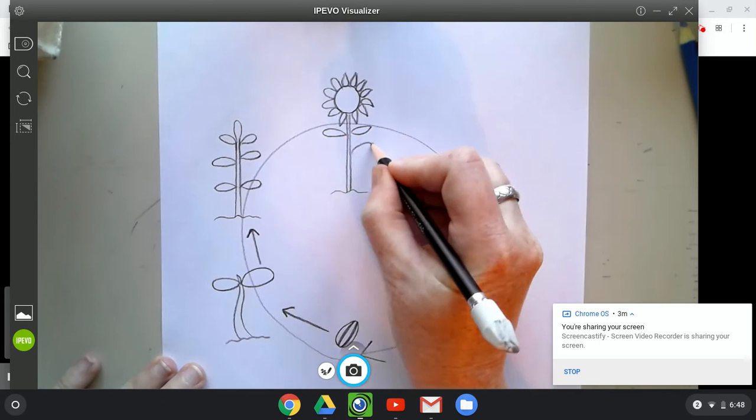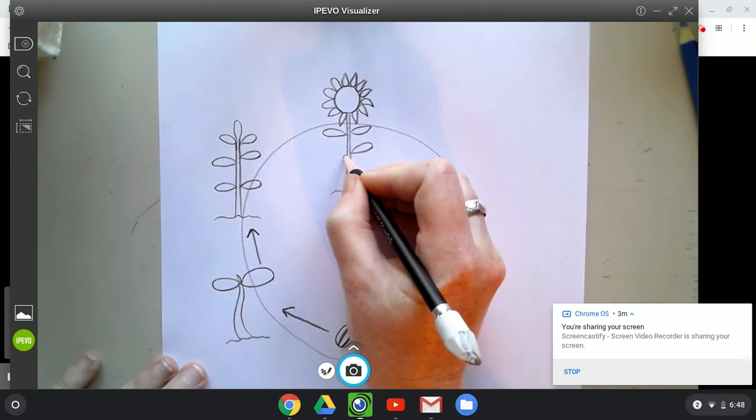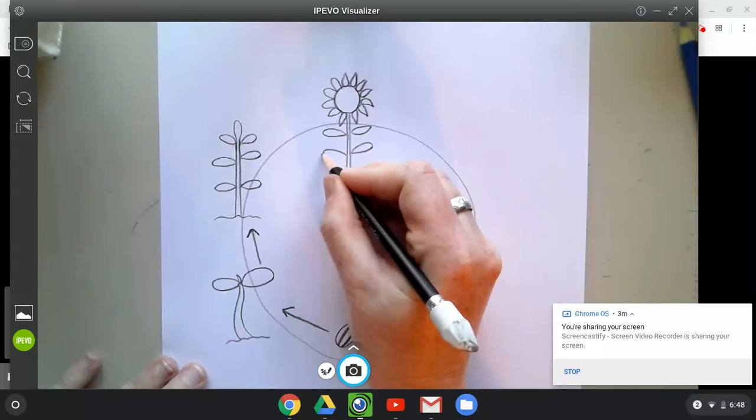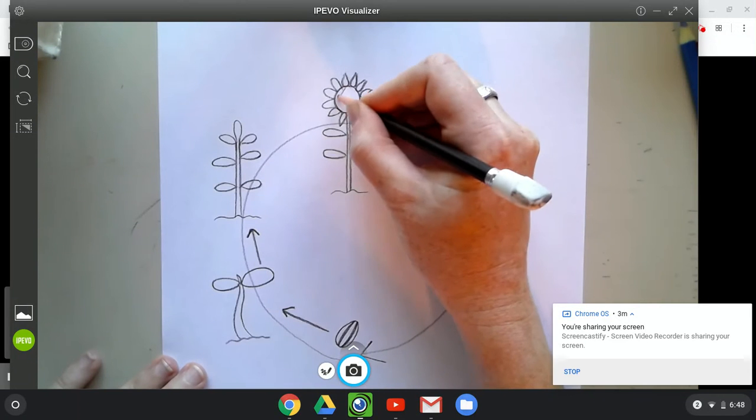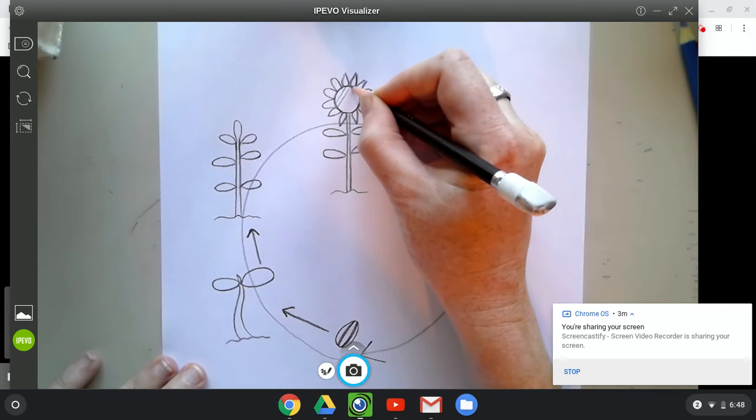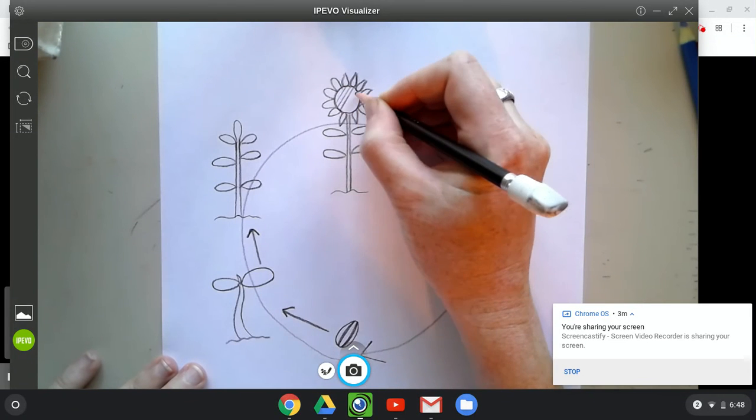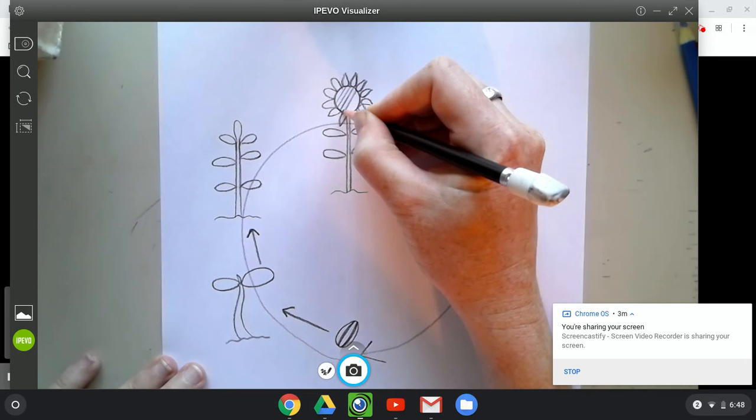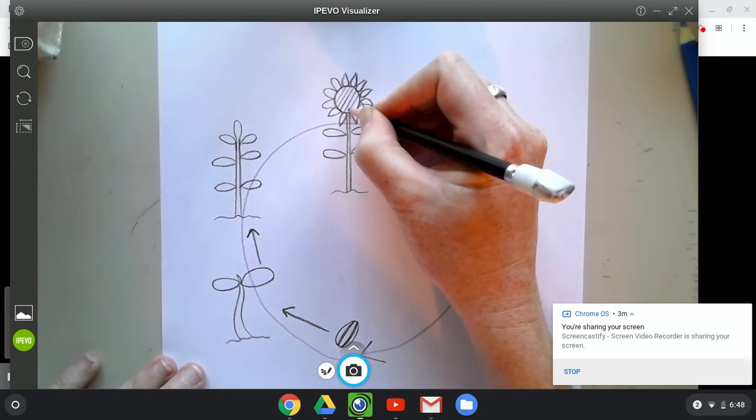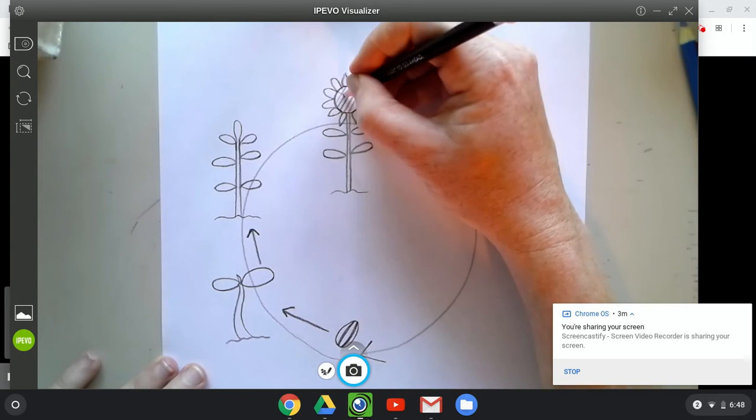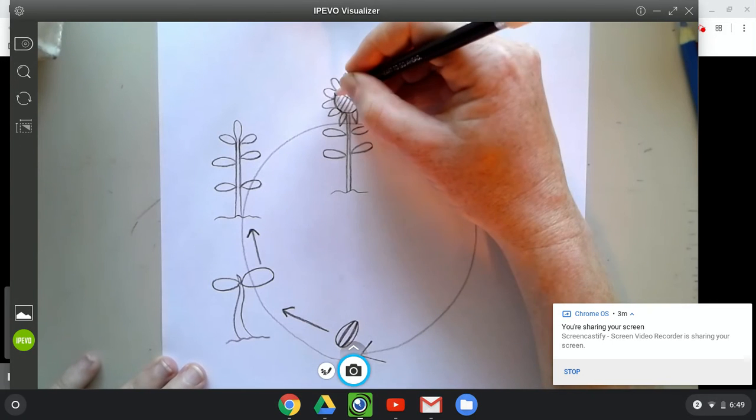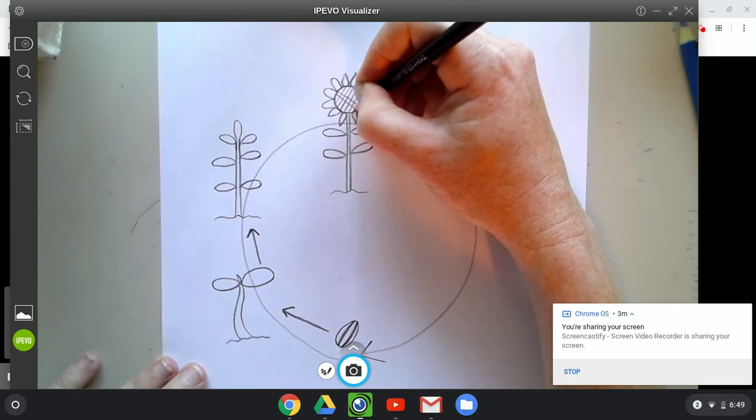That flower has a lot of little seeds in it, so let's crisscross applesauce some lines on here because a sunflower head has a lot of seeds.